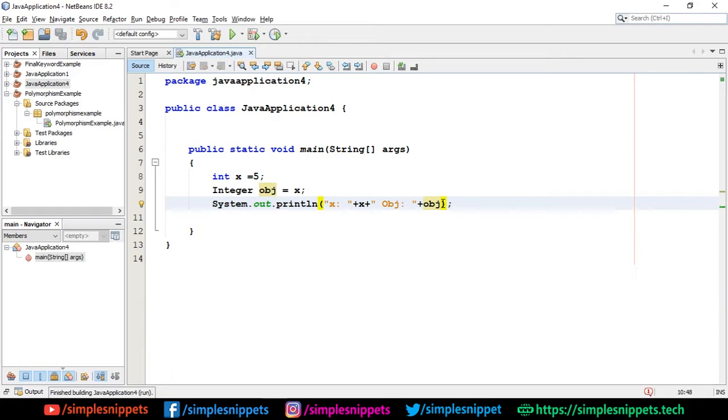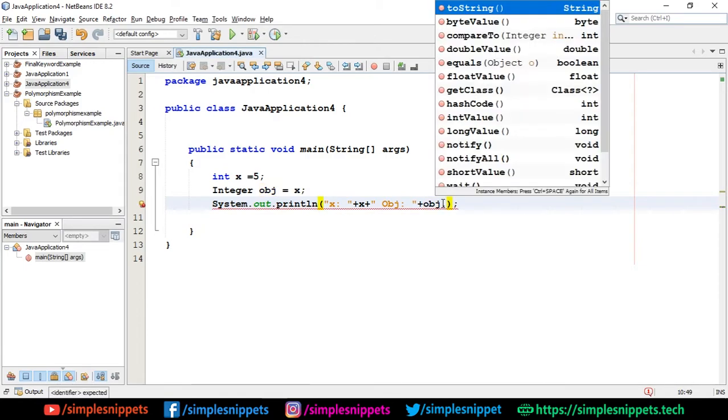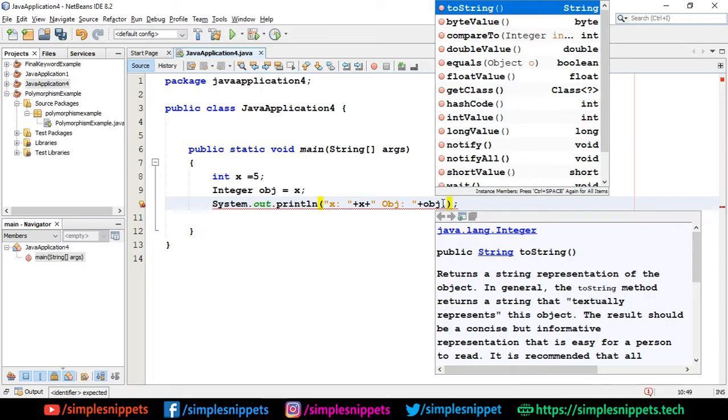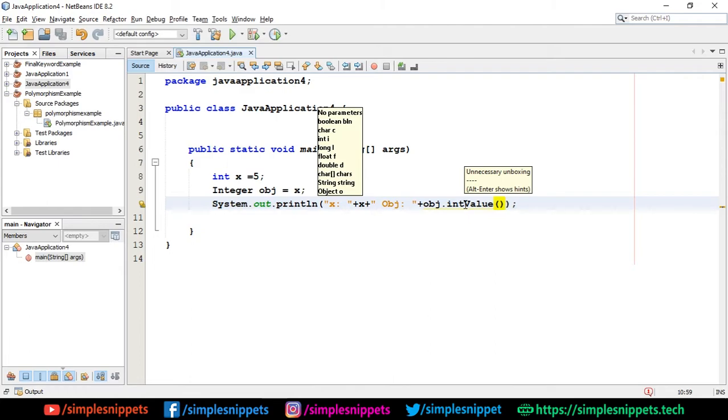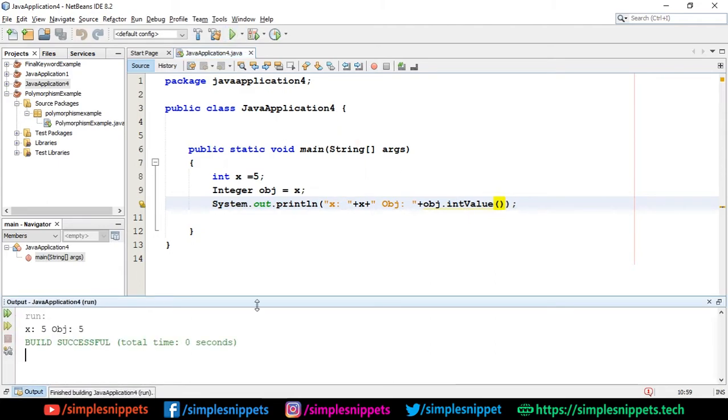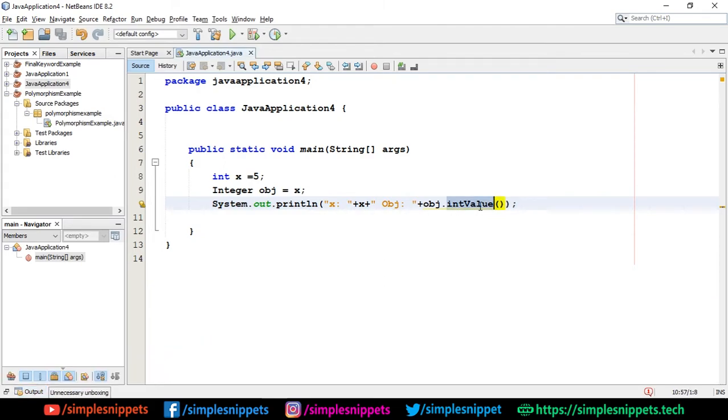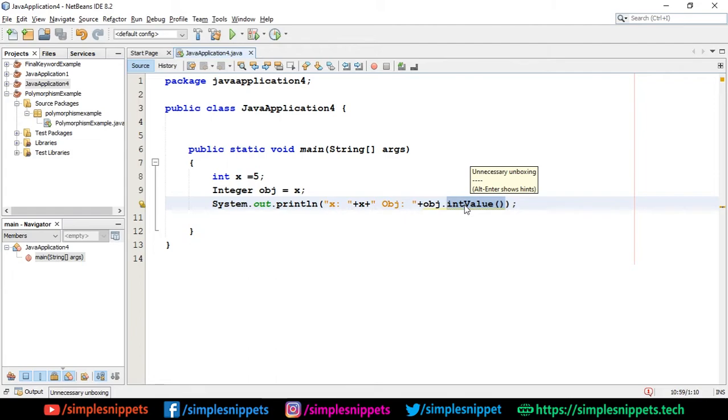I suppose we can also use a method along with the obj object. Again, obj.intValue—I suppose that will print the integer value. Although it's not necessary, you can see the message being popped up saying unnecessary unboxing which is not needed. If I run this, I'll again get 5. If I just want the integer value which the object is storing, I can call the method, which essentially is not needed here. But you can use them—you have that flexibility of using methods along with the object.